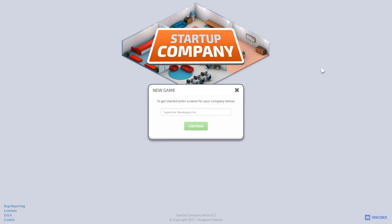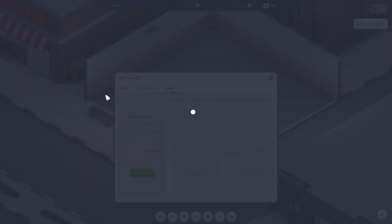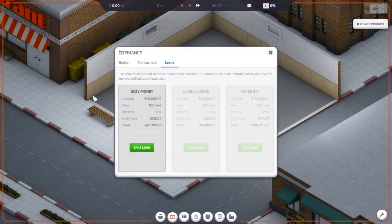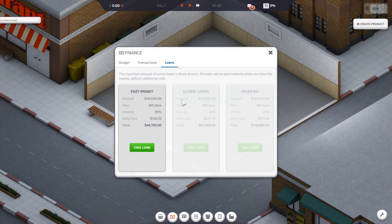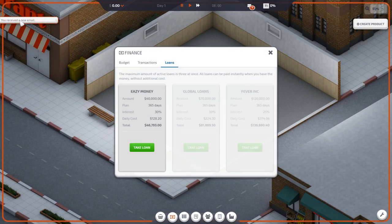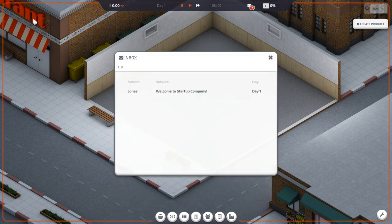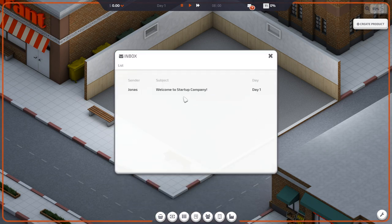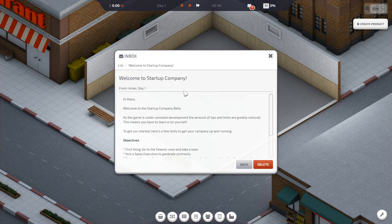Alright, so we've got a new game here. We need to enter a new company name. Superstar Developers Inc? How about Techopia Inc. There we go. So we're hopping into the game for the first time ever. You received a new email. Welcome to Startup Company.